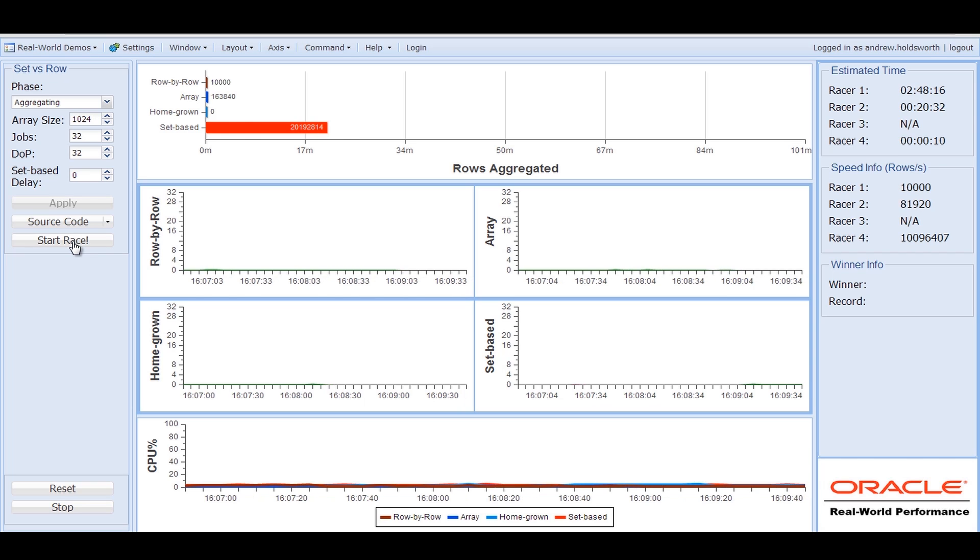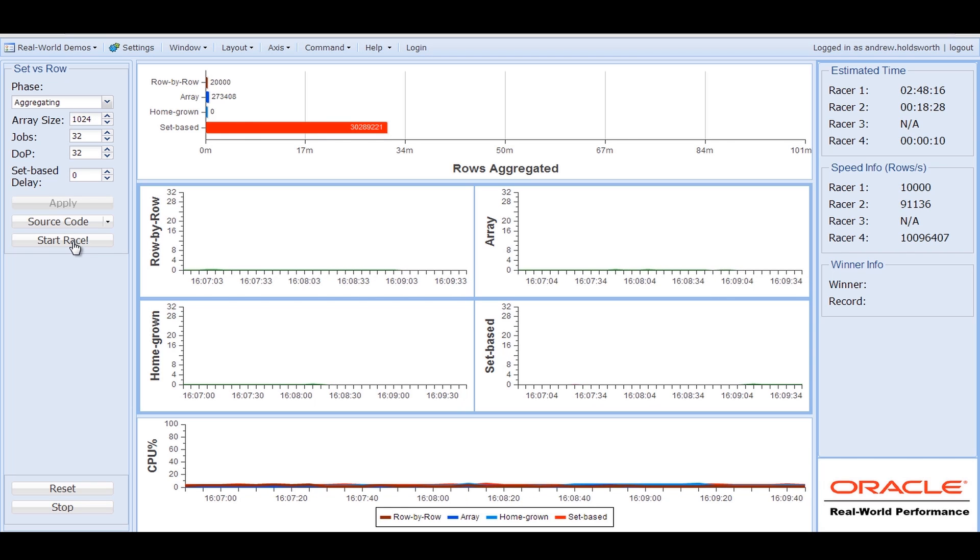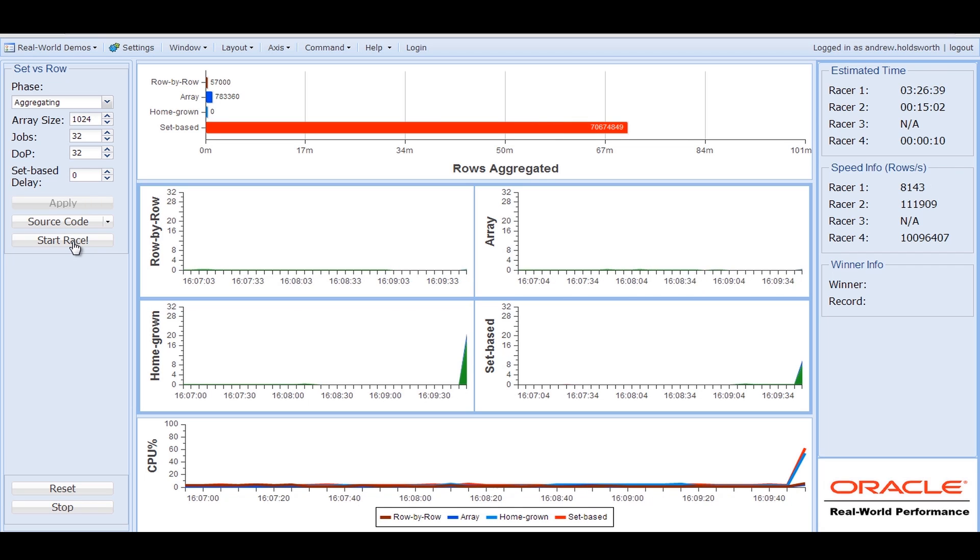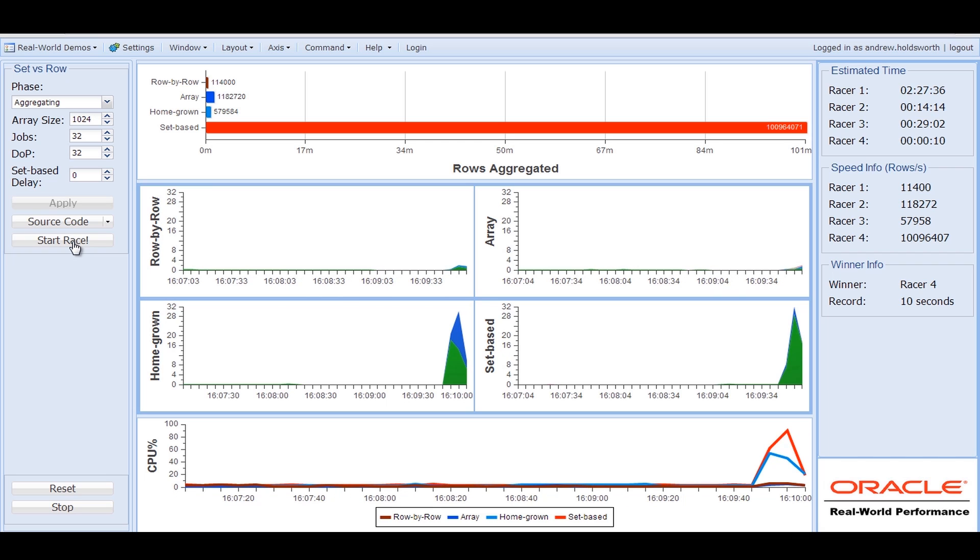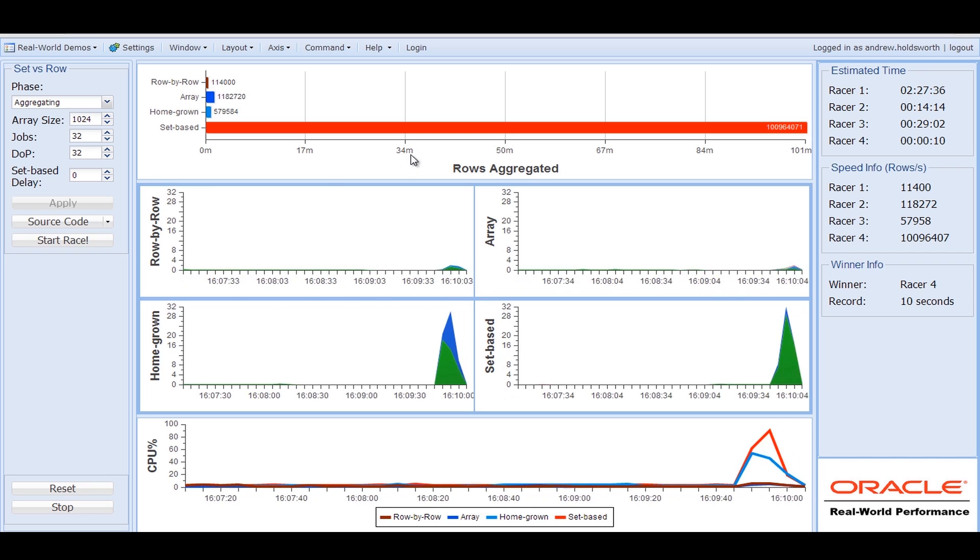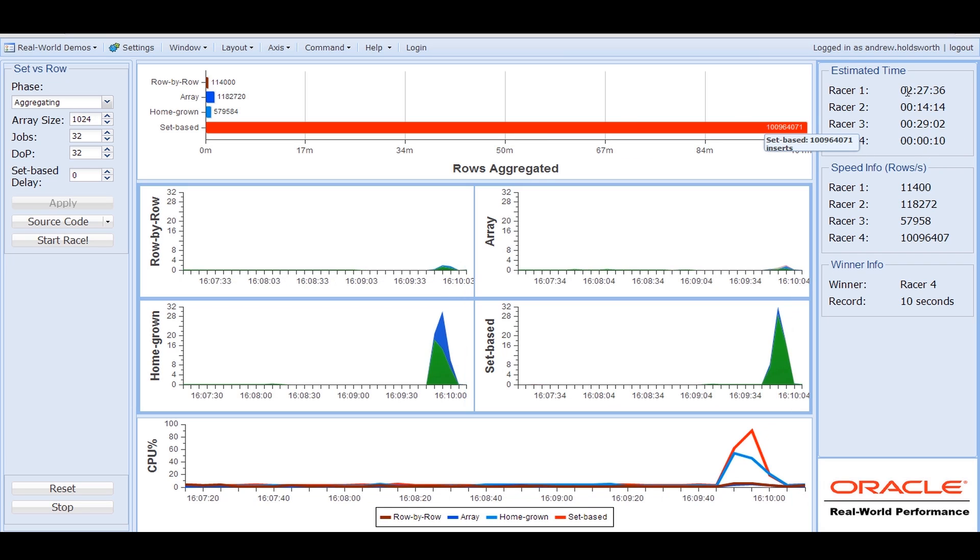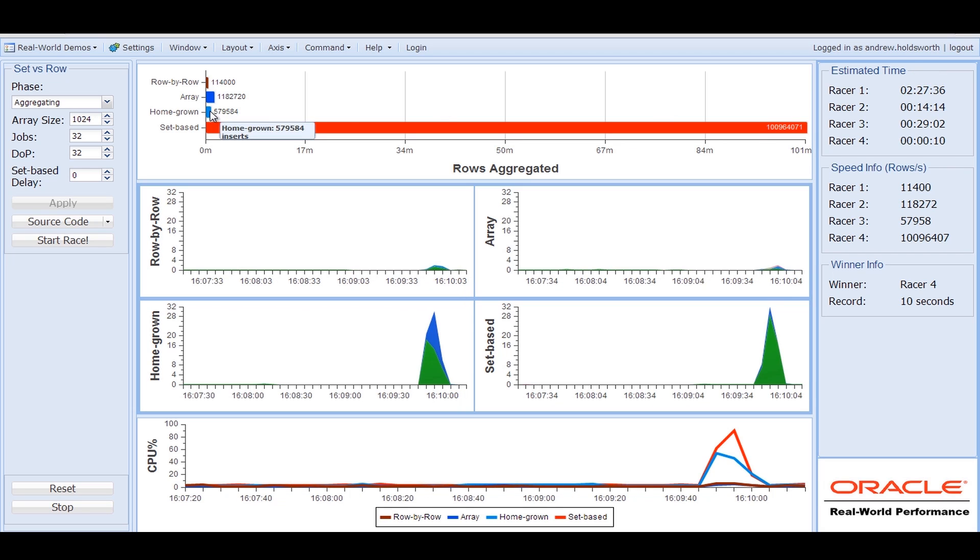And this one's a little bit more interesting compared to the other one in that you'll notice that the way things are running, the homegrown parallelism hasn't actually done that well. You'll notice that the set-based processing took about 10 seconds, whereas an estimated time for the row-by-row processing of about two and a half hours. And by the time we stopped, the homegrown processing hadn't really achieved much.